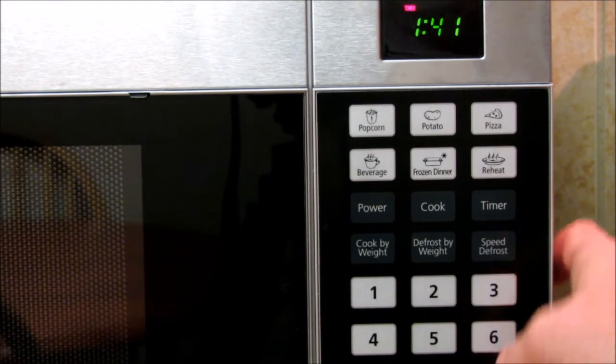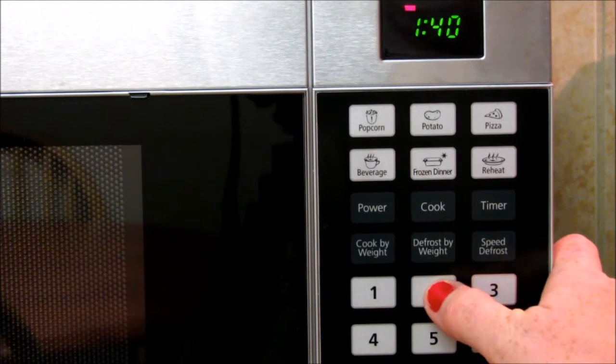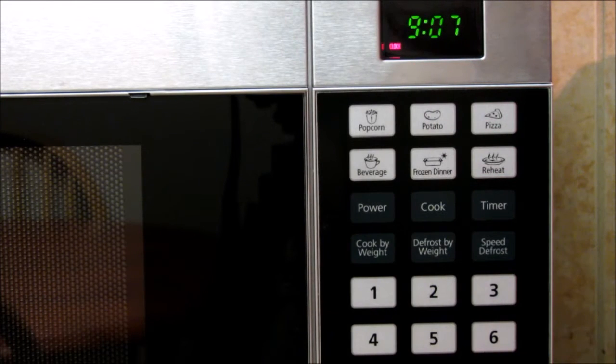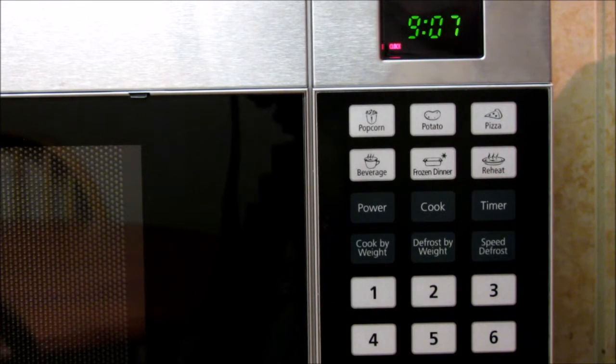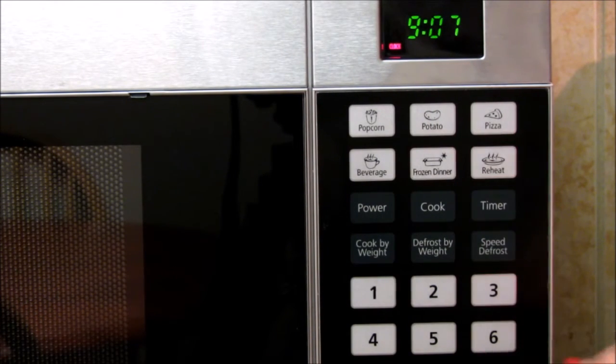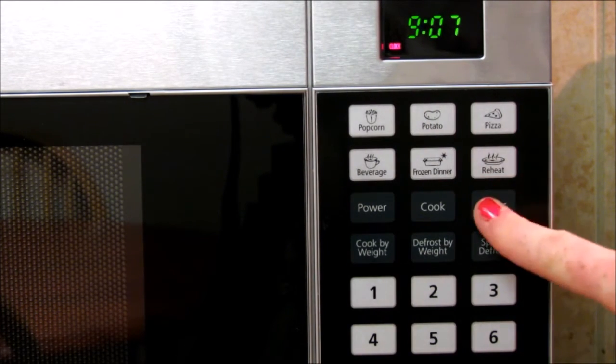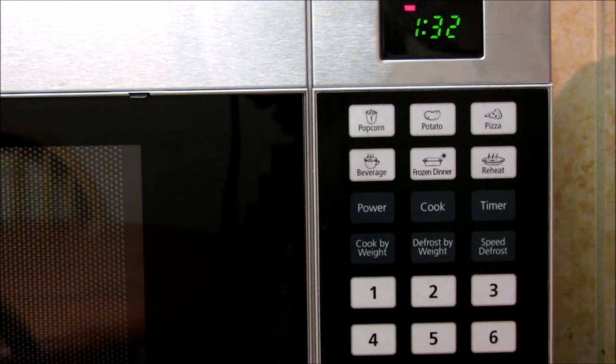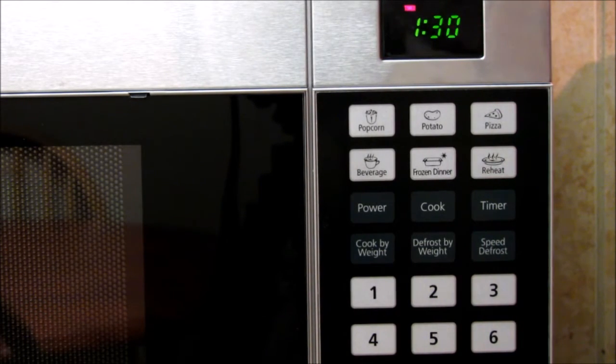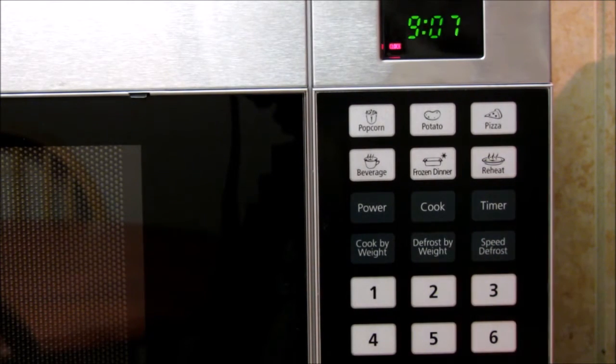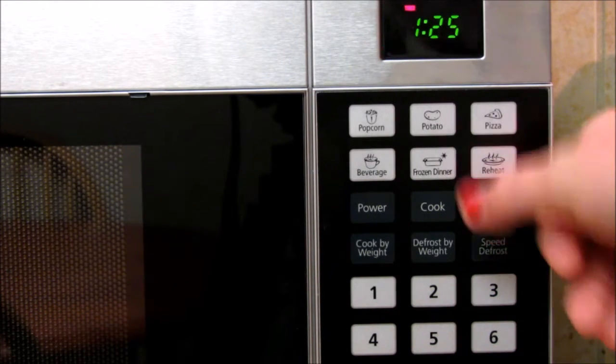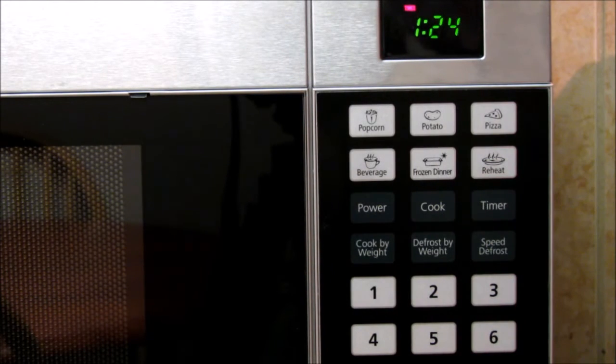So timer pad. See, it's still counting down. So don't worry if it goes back to clock like this. Just hit timer and it'll continue, and that way you can see what time it is as well as be able to see how long you have.